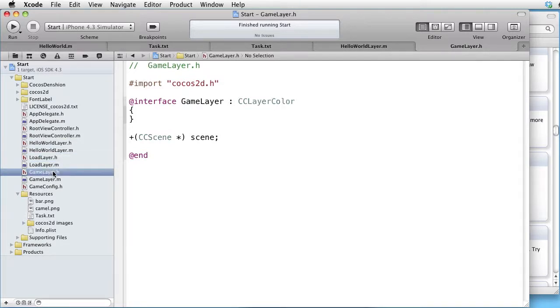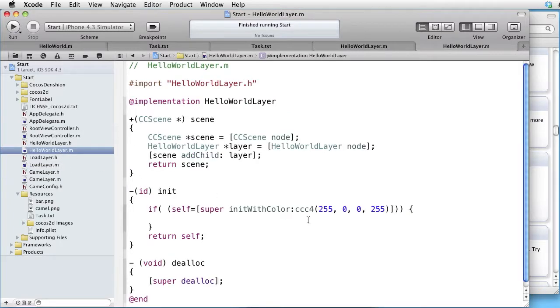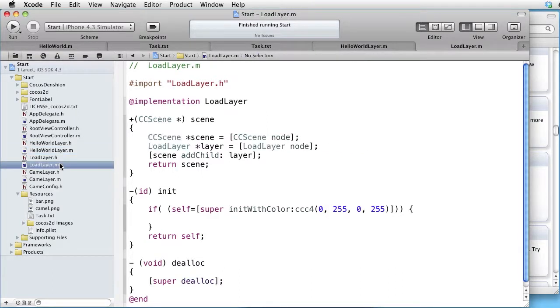They are identical apart from the name and the background color. Hello World layer has a red background, Load layer has a green background, and Game layer has a blue background.